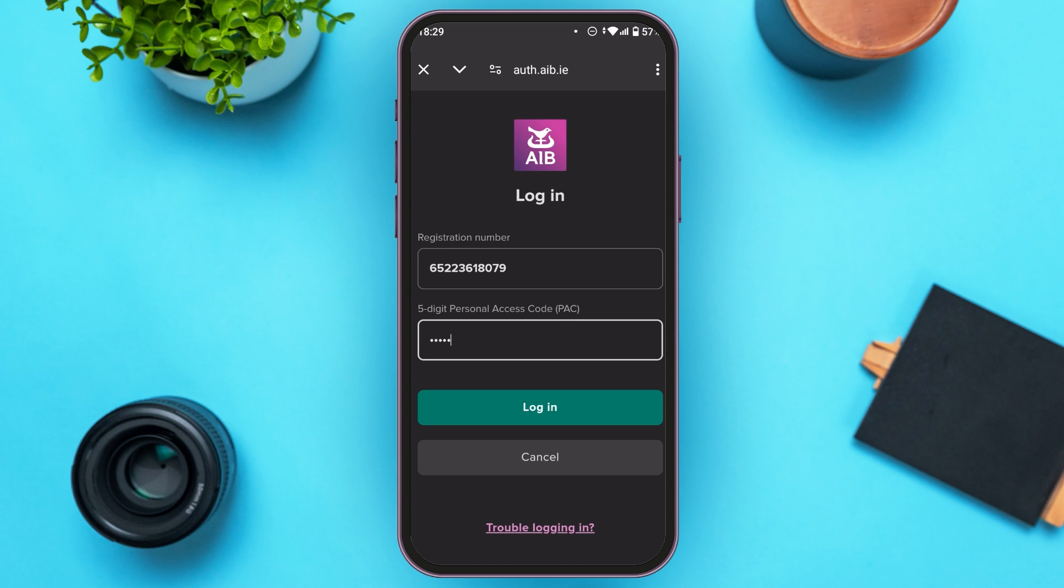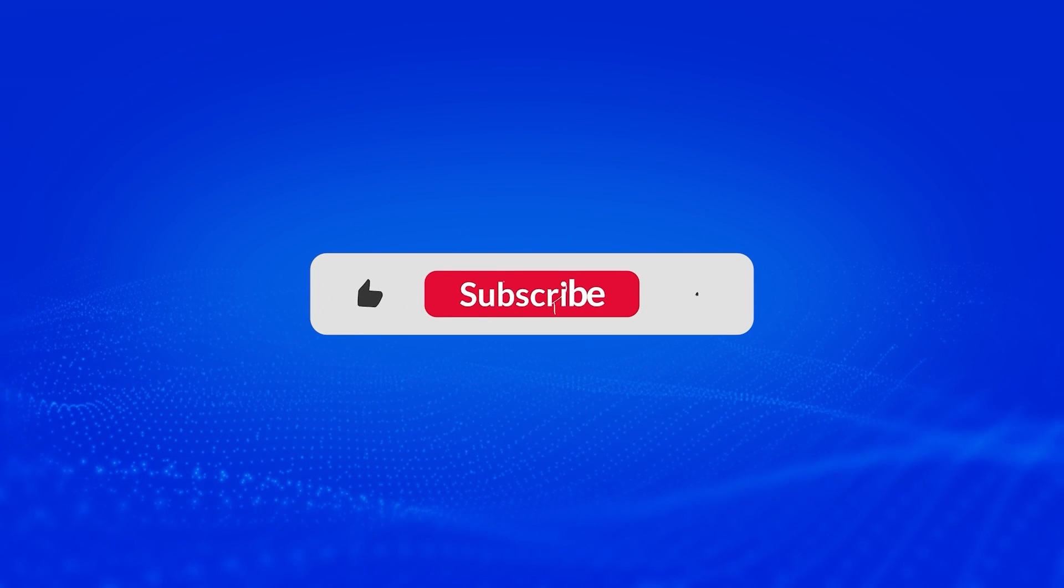So that is how you log in to your AIB Mobile Banking account. I hope you found this video helpful. Thank you for watching. Make sure to like, share and subscribe to our channel.